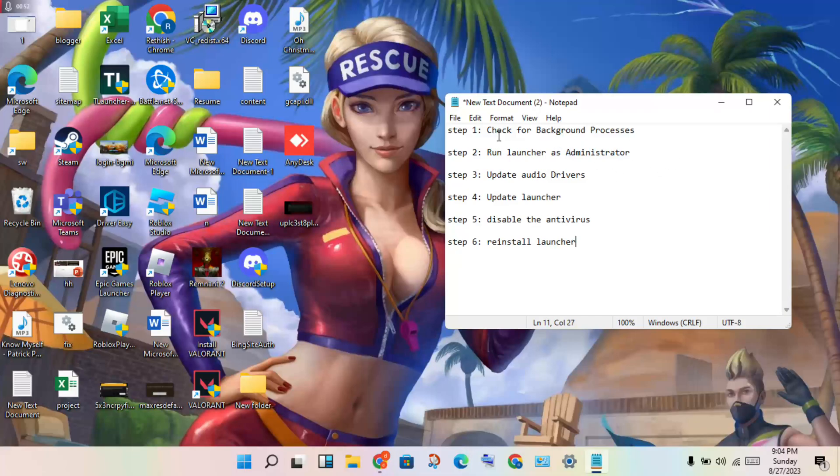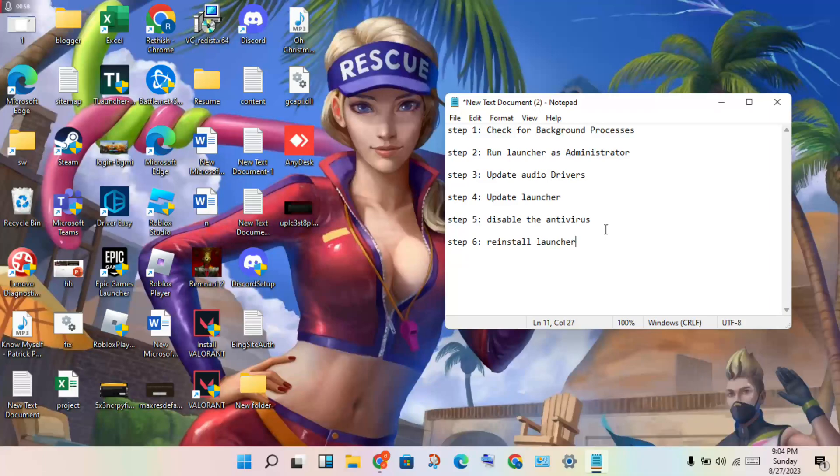Step one: check the background processes. Open the Task Manager. If Rockstar Game Launcher is running in the background, right-click it and select 'End Task'.